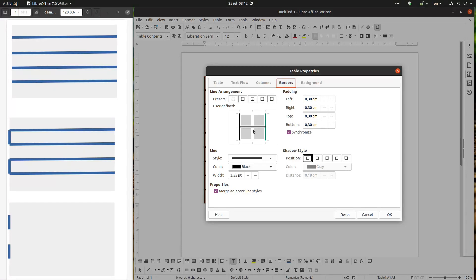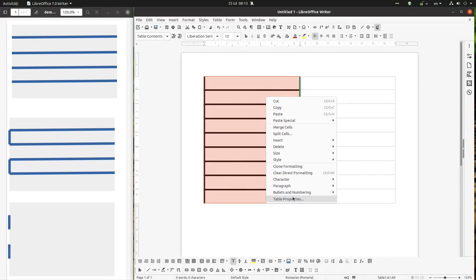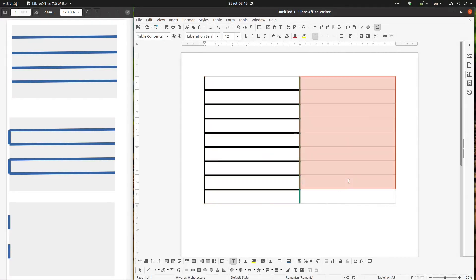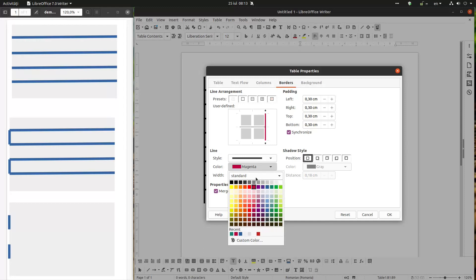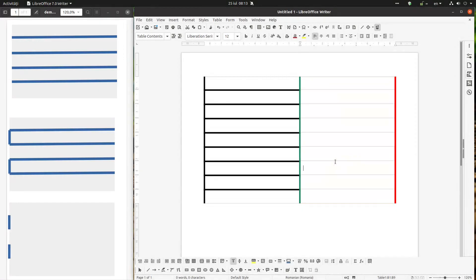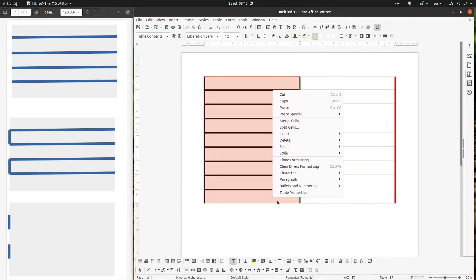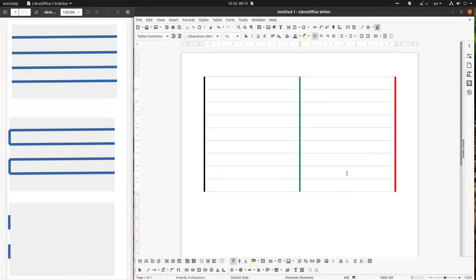So now if I change to teal, it's changing only for my selection, not the whole table. For example, if I want a red line on the right, I click here, choose magenta or red, choose right — I want on the right — and I don't want the inside border. Now I don't want inside border and I want teal on the right of the selection, and I have teal on the right of my selection.